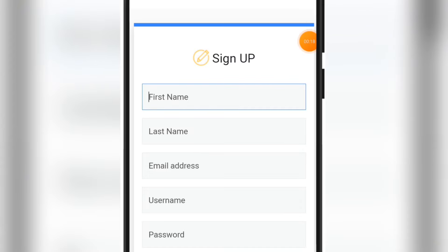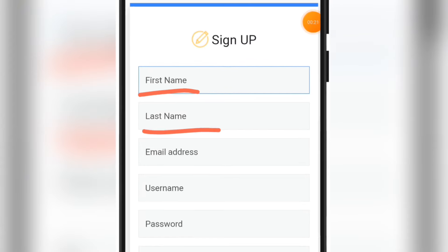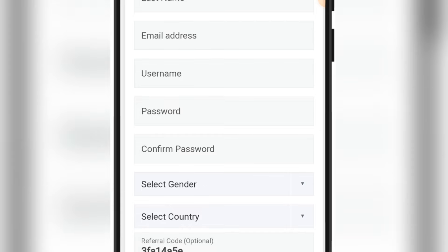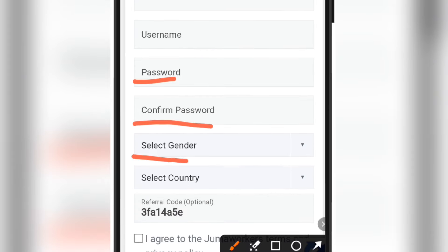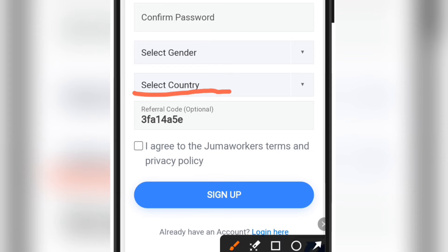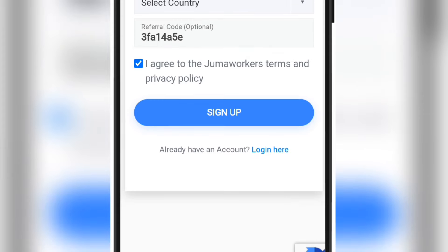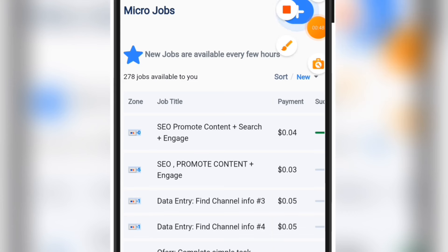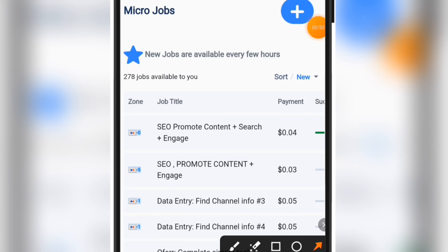On this page you need to enter your first name, last name, email address, and a username. You're also going to use a strong password for your account, confirm the password, select your gender, and select your country. Then tick the checkbox under that section and once you're through, click on the sign up button.